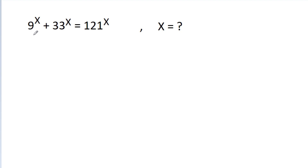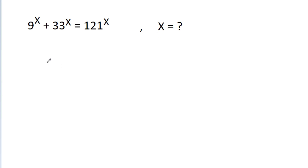In this video, we have been given that 9^x + 33^x = 121^x, and we have to find the value of x.